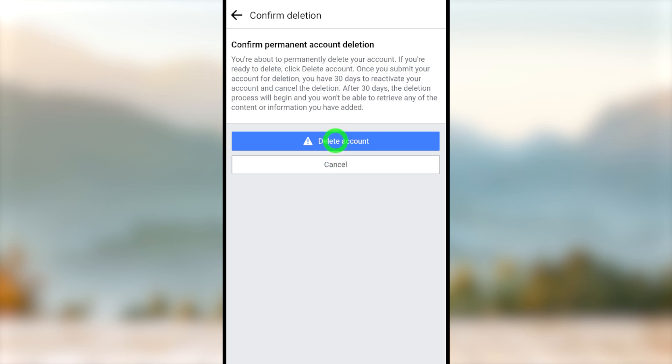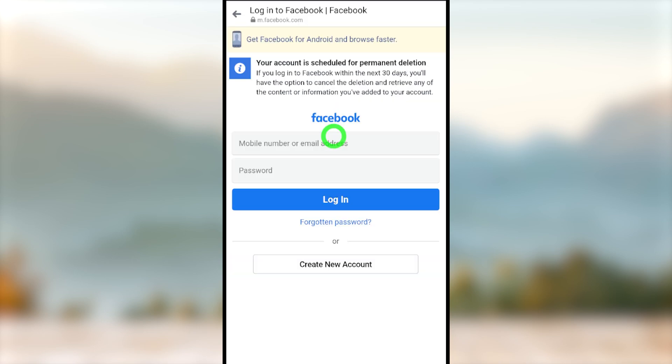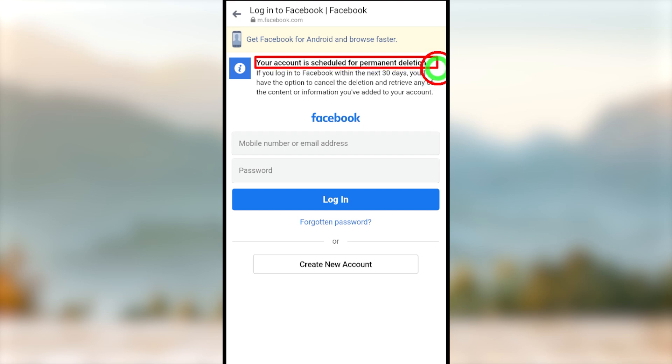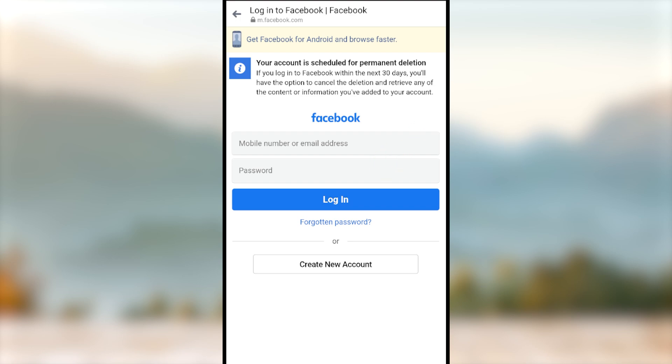Within the next 30 days, you can cancel this deletion request and undo this decision. This is the quickest and easiest way to delete your Facebook account. That's it.